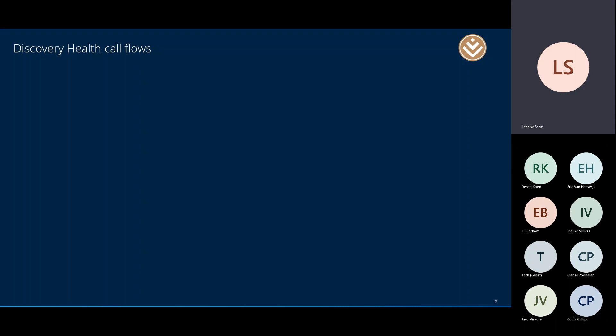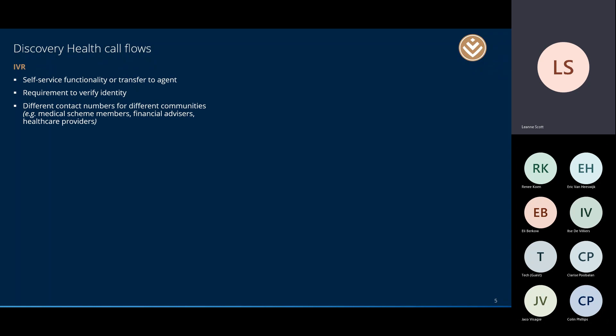At Discovery Health we employ IVR systems with dual functionality: either offering self-service — so if you need to request a membership or tax certificate you can do this in the IVR without speaking to anyone — or navigating through to a call center agent. We always require you to verify your identity so we have your details on hand. We also have different contact numbers for different communities, so a medical aid scheme member would phone a specific number, a financial advisor a different number, and for each we have different IVRs or call flows.